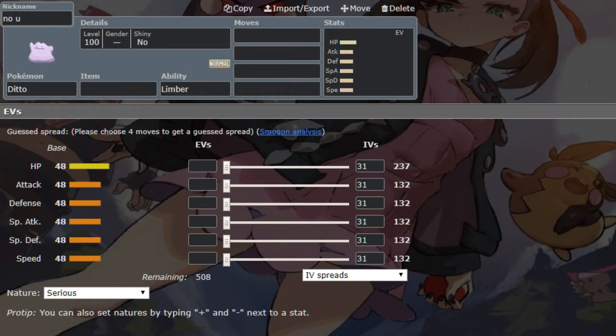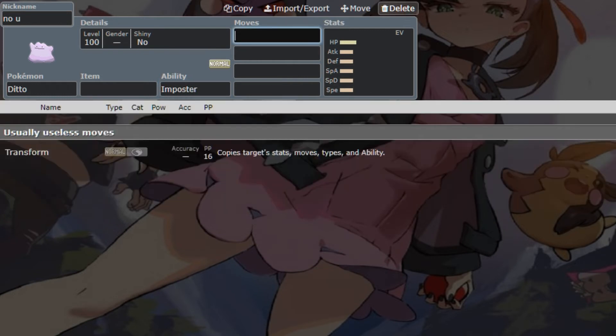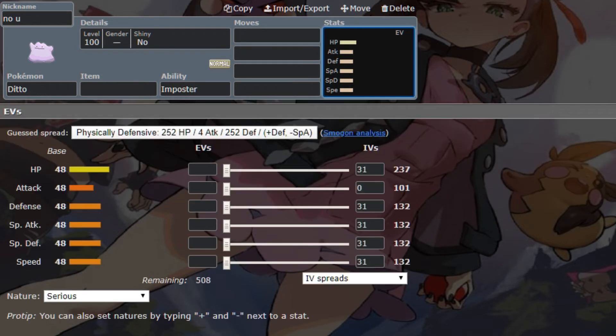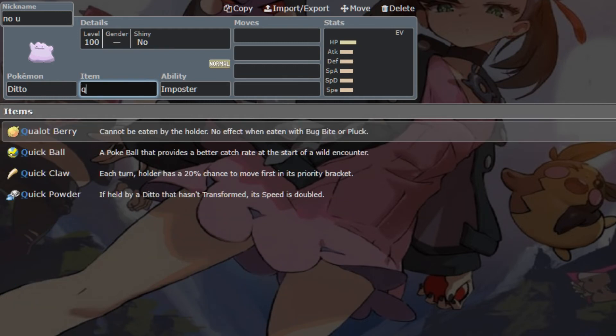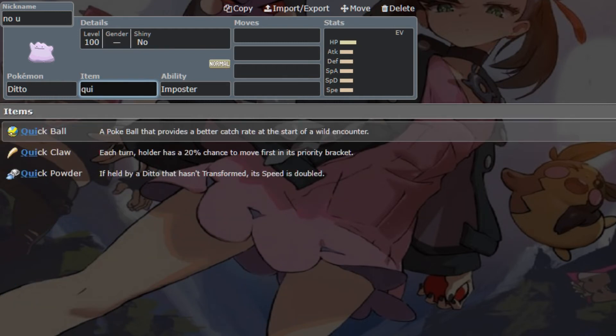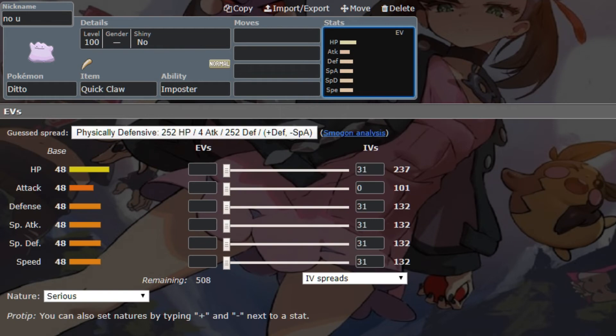Next, we have No U, the Ditto, and it's not gonna be Limber, obviously, but it's imposter, cause it's just Ditto things. You slap a good old Choice Scarf, or if you're feeling frisky, you run the Quick Claw. If I'm feeling frisky, I'm running Quick Claw, I don't give a shit.